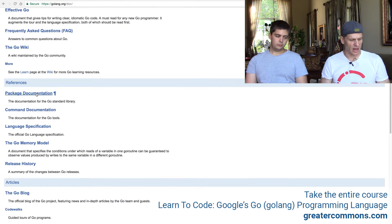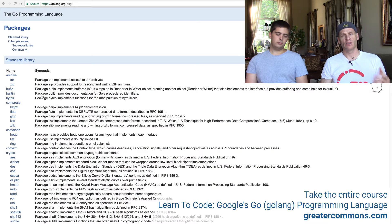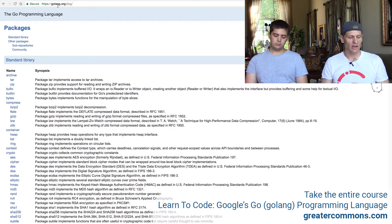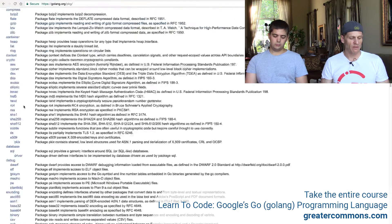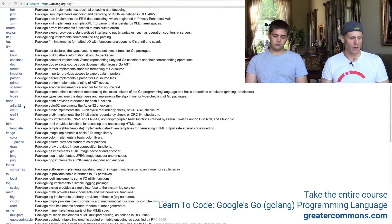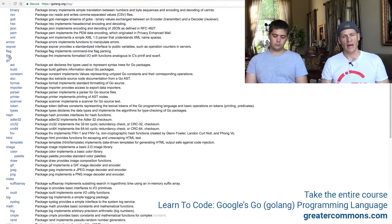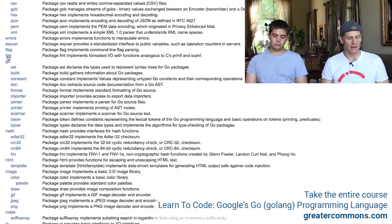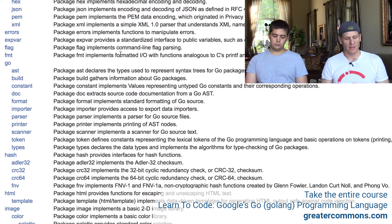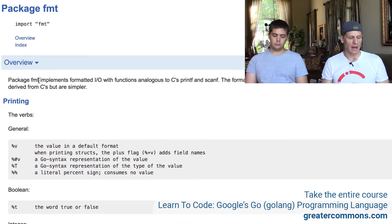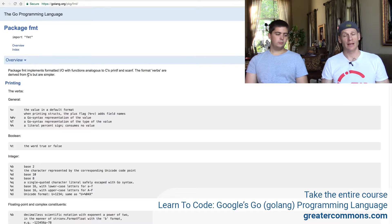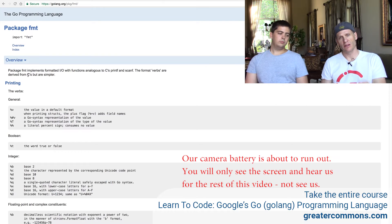There's also package documentation for the Go standard library, and here's where you can find all of that documentation at golang.org. For instance, you can look up the fmt package — package fmt implements formatted I/O with functions analogous to C's printf and scanf. If we go into the fmt package it starts to tell us how it works, and we'll see how to use and read it as we go through this course.